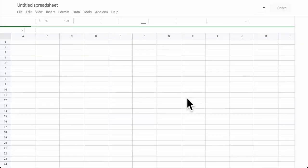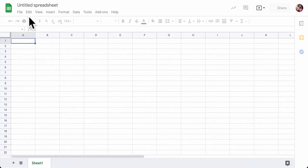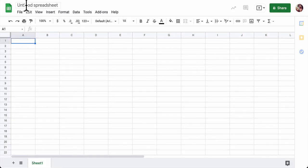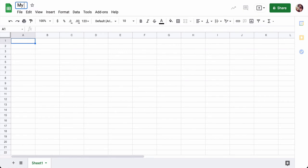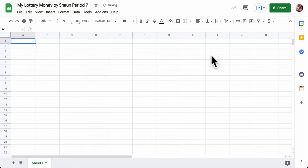Please make sure you do two other things before we get started. Give the spreadsheet a title. We'll say My Lottery Money. By, put your name, first and last, and the period that you're in. That's the first thing.